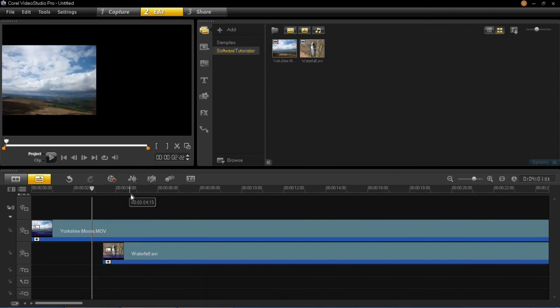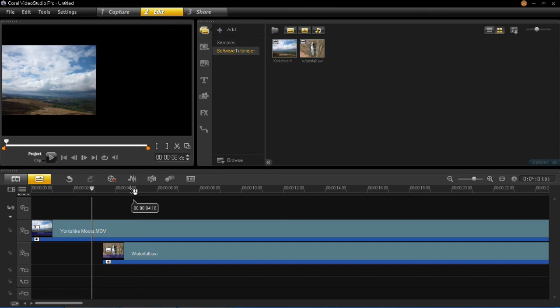So that is basically all there is to adding split screens in VideoStudio Pro X6. Hopefully this video has helped you if you didn't know how to do this. And if you've got any questions, anything at all, then please feel free to ask below.